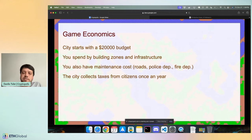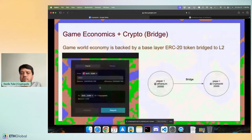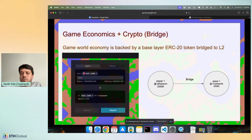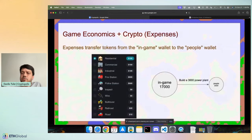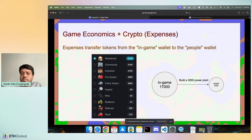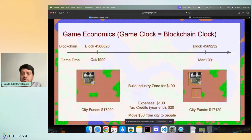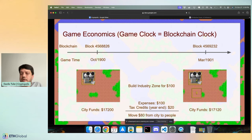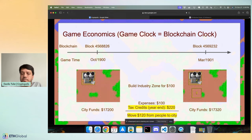How the game economics work. Basically, the city starts with a budget, and then you start building your city infrastructure, residential zones, roads, and so on. Once a year, you get money back from your citizens by taxes. How do I introduce crypto in the game? Basically, the game economy is backed by your ERC20 token. You bridge a token from the layer one into the game, and then you build the city, invest this amount of tokens, and then you start building the city, expanding your budget. Every time you build something, some tokens move from the in-game wallet to a people wallet. Every time the citizens pay you taxes, you transfer money back from the people to the game. This is one example. I'm building an industry zone for $100, and I have some taxes year-end, and I do the balance between before and after the game simulation runs.